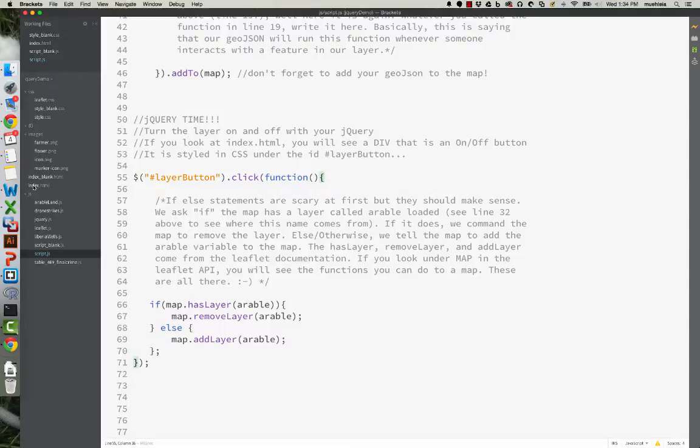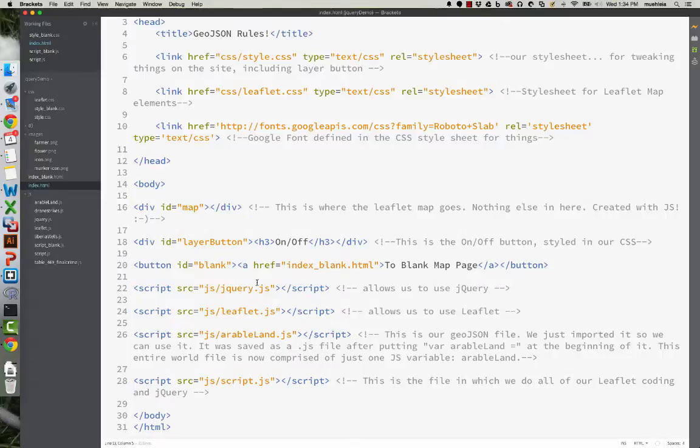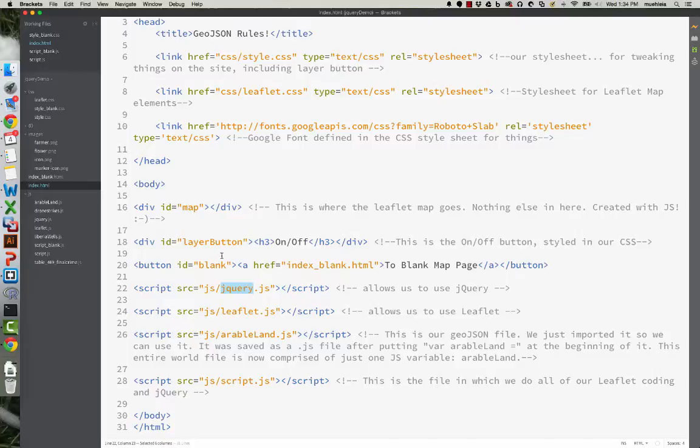So the most important thing you need to remember is that you have to import jQuery in your map HTML. So we did that, so jQuery should be working.